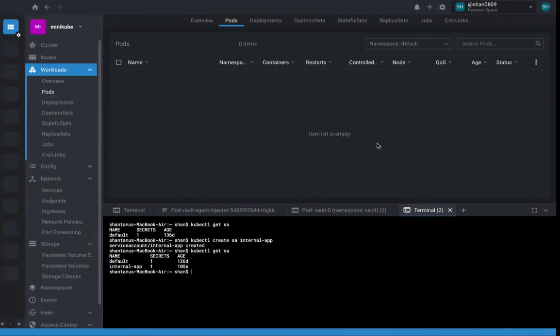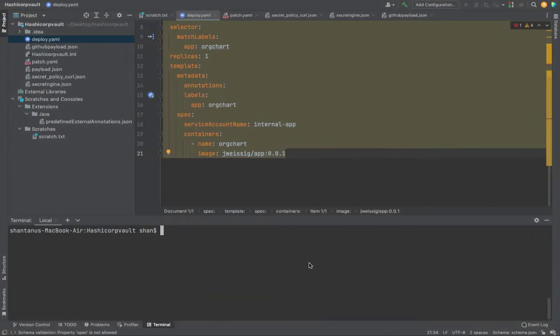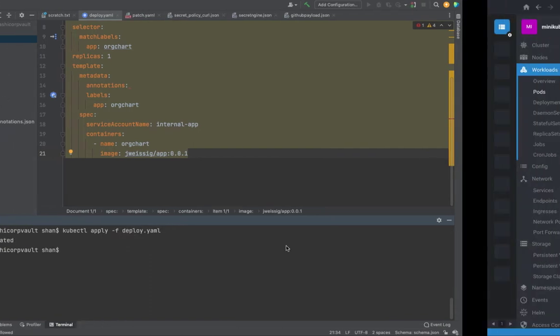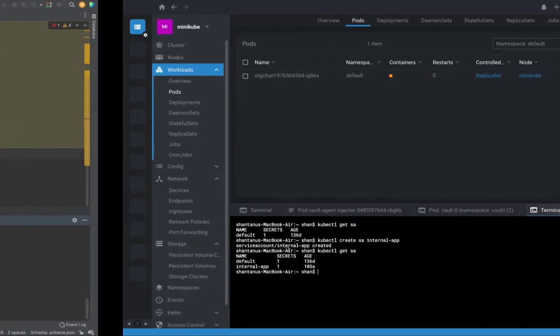Now what I'm going to do is I am going to apply this. Okay, so it's going to be kubectl apply. kubectl apply -f filename. What is my filename? Deploy.yaml. Alright, deployment is created.